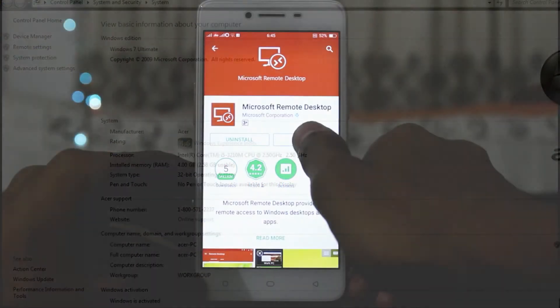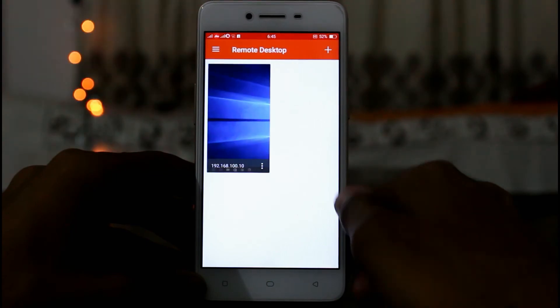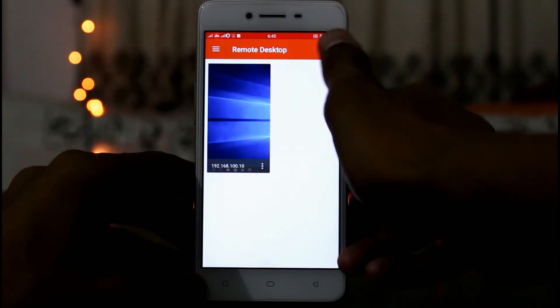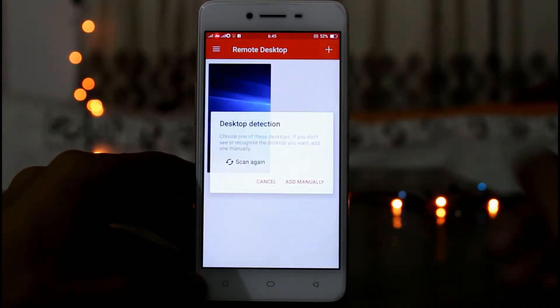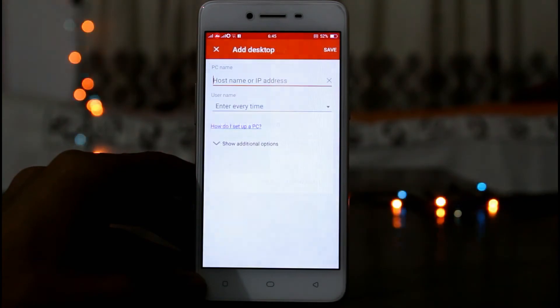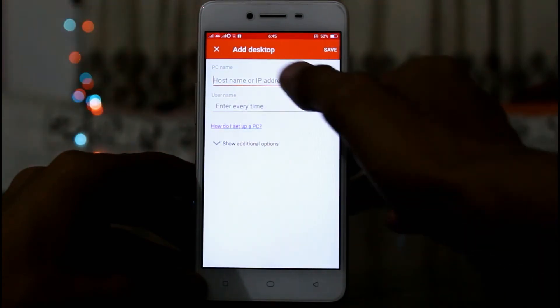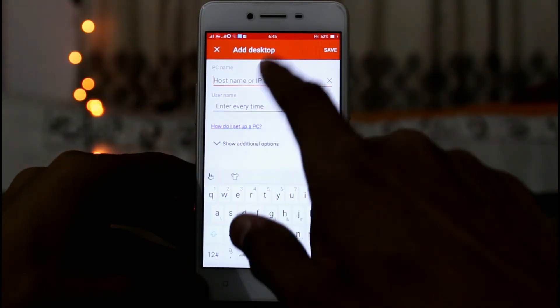On the smartphone, open the app and click on the plus icon on the top right corner, then click on desktop. Now you have to fill in the IP of your computer and the name and password of your computer.